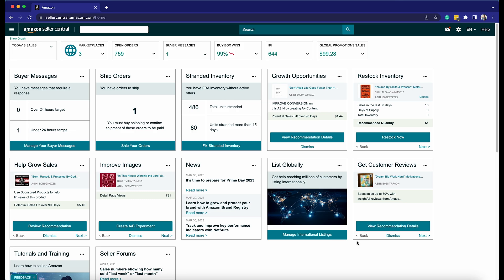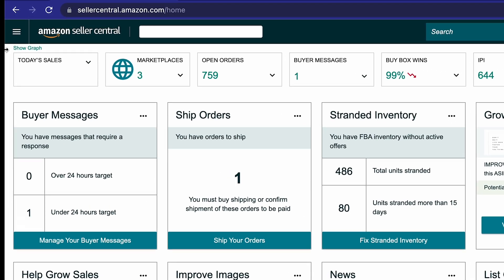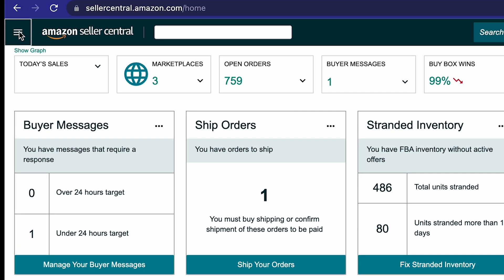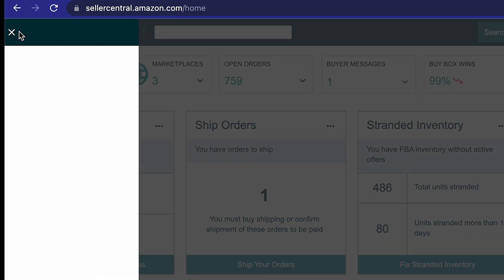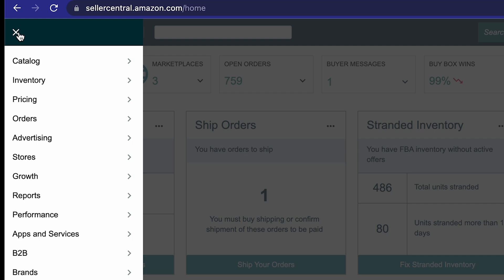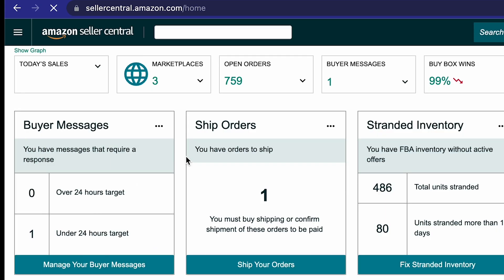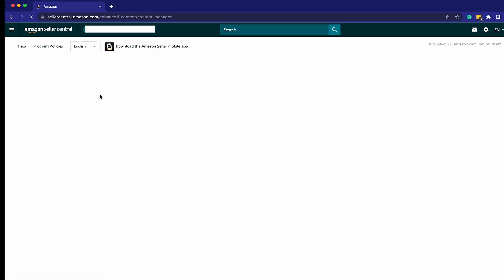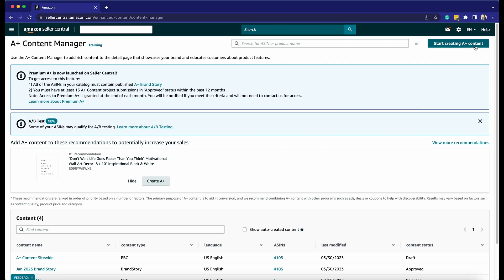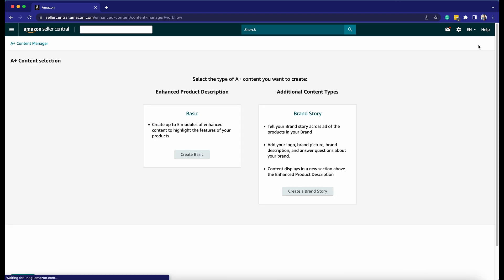Once you're in the main dashboard, click the menu at the top left and hover your mouse over Advertising, then select A-Plus Content Manager. Click Start Creating A-Plus Content under the Enhanced Product Description.